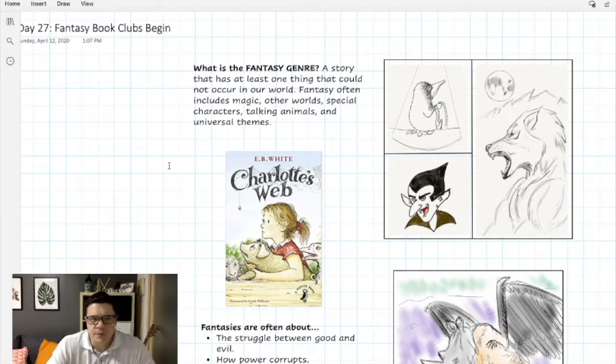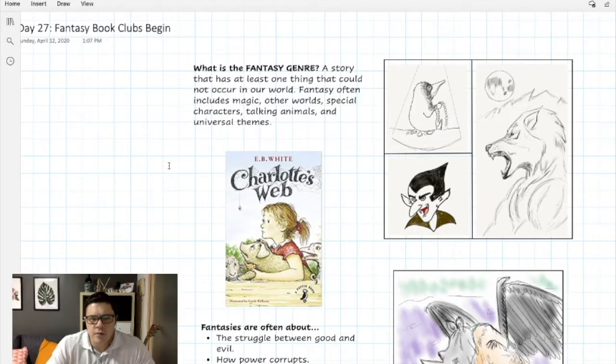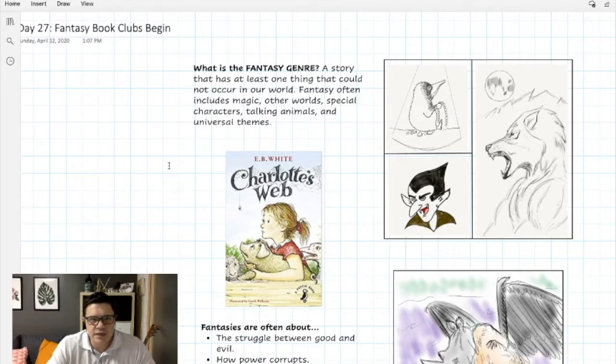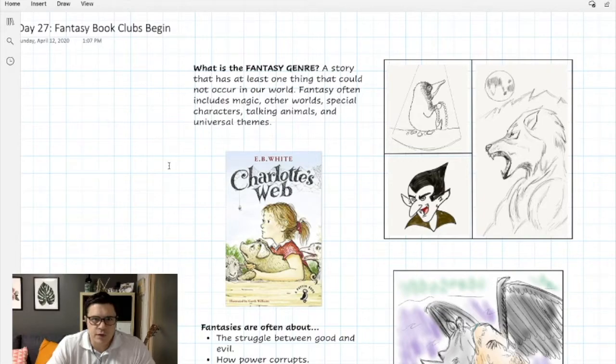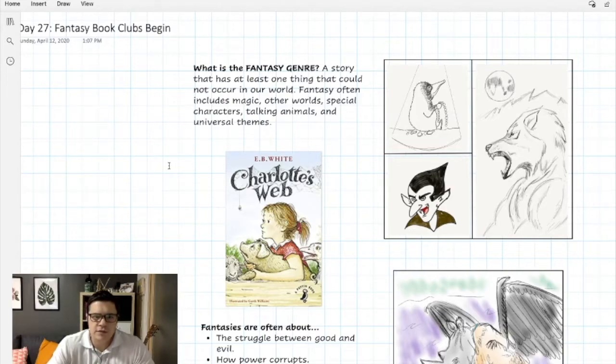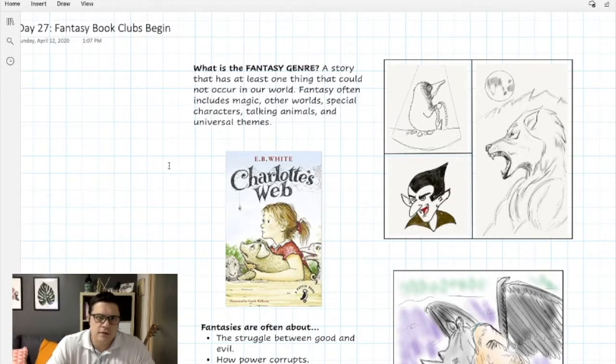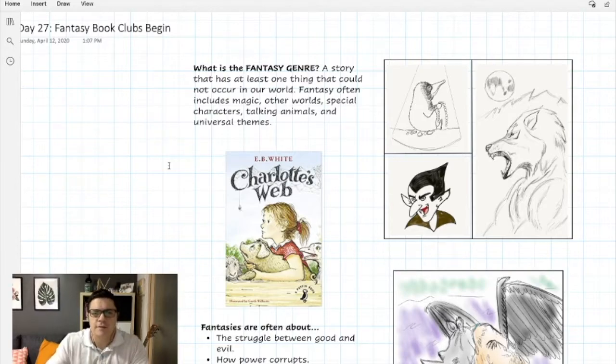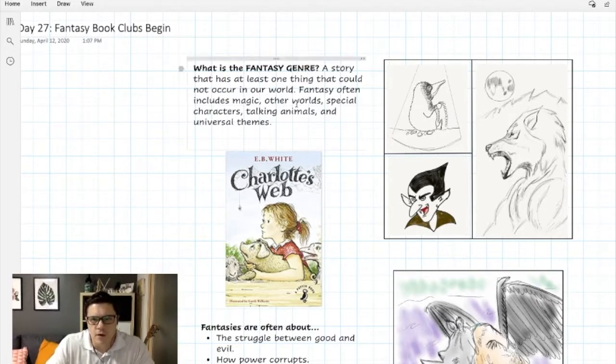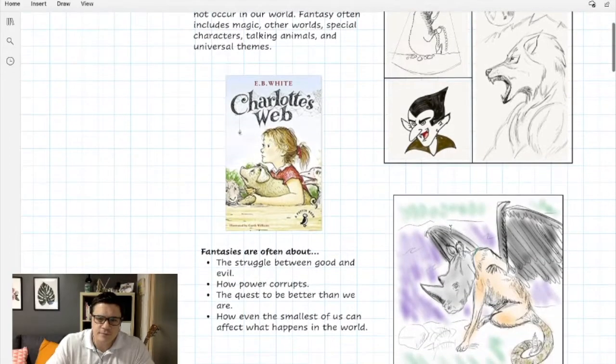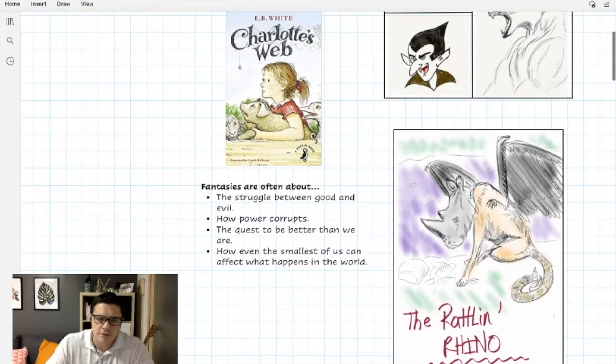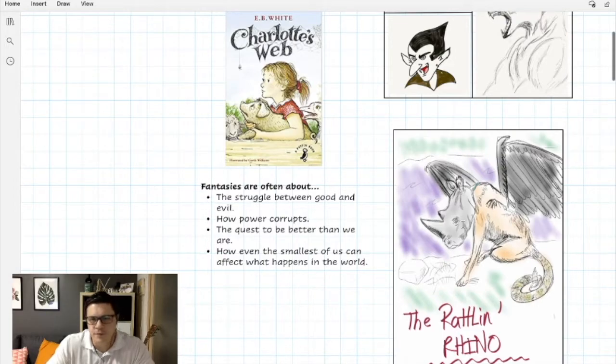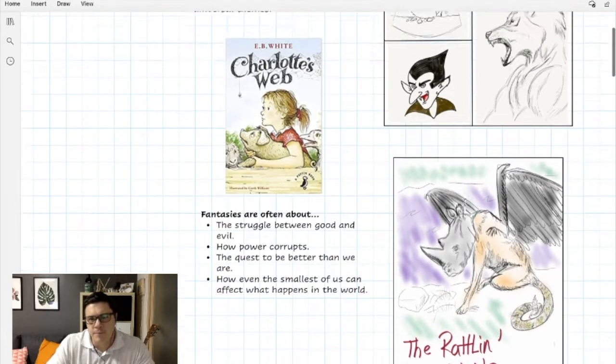First, let's talk about what the fantasy genre really is. Often we think about fantasy as magic, and with the fame of Harry Potter, a lot of what we think about fantasy is wizards and witches and magic wands, things like that. Also things like werewolves and vampires, and also Rattlin Rhino over here.